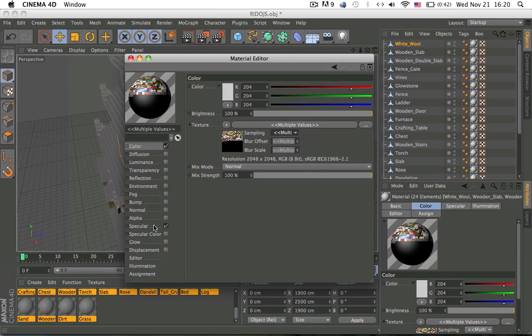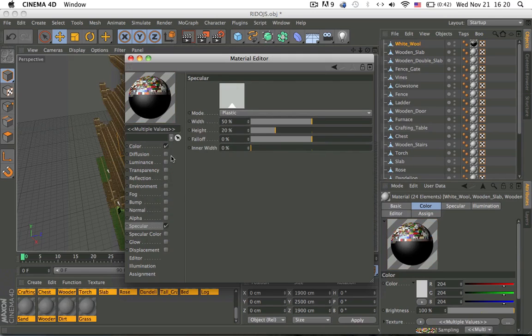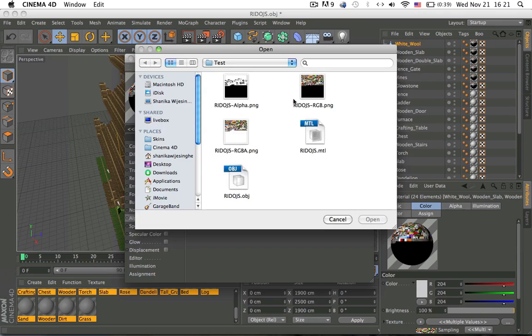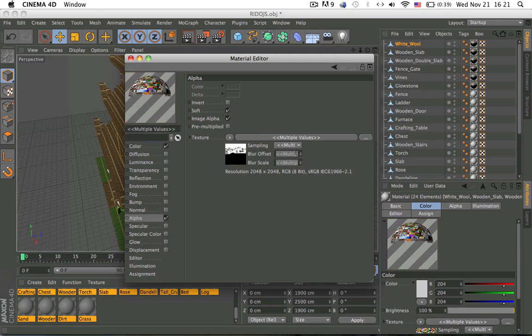Specular, no, turn off specular, alpha, load in RGBA, and then set this to none also.